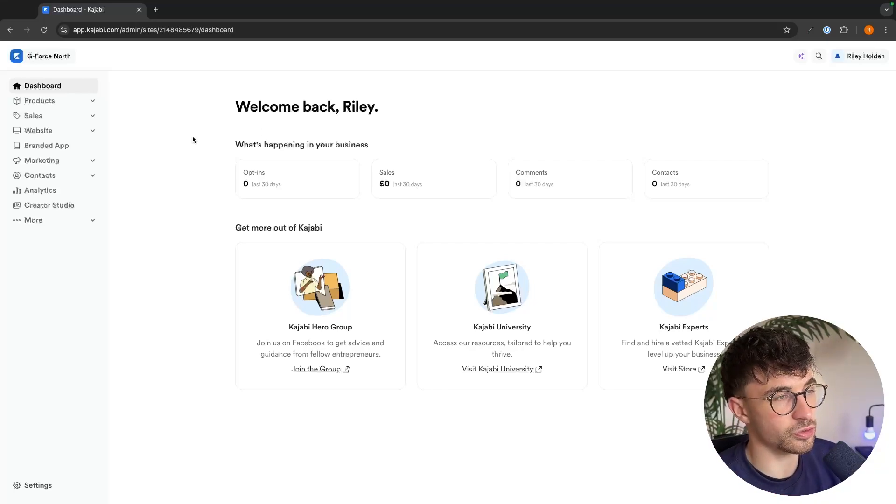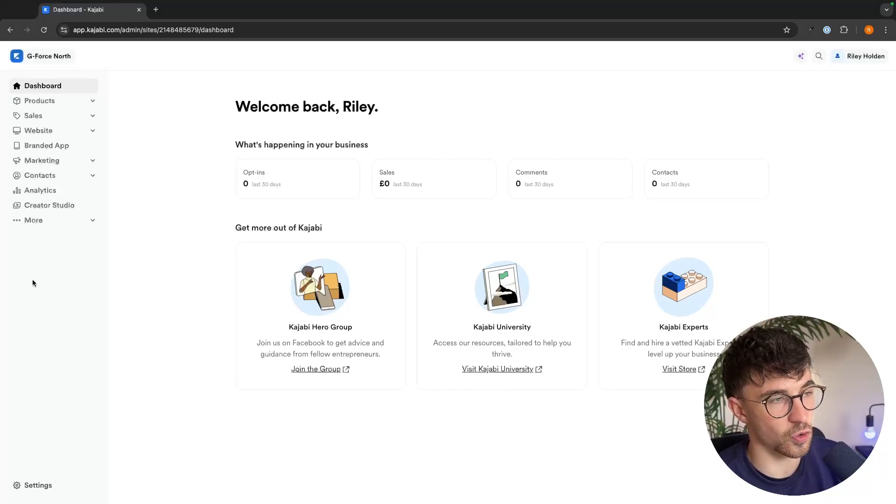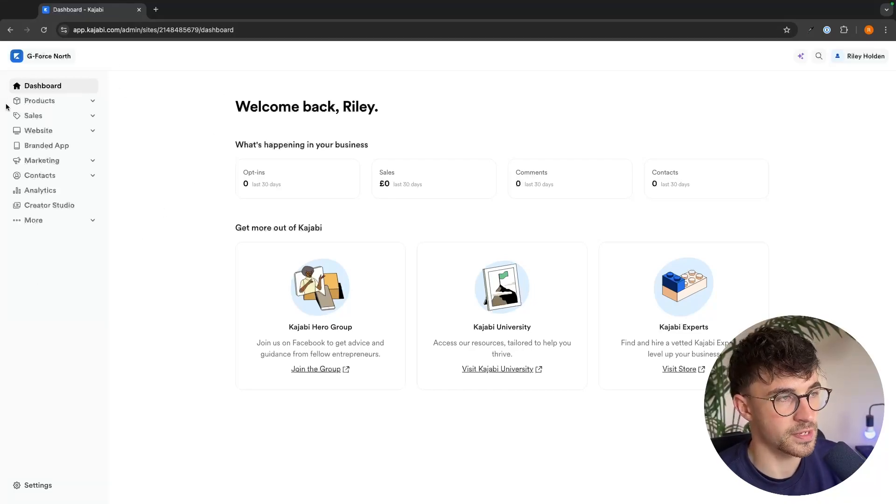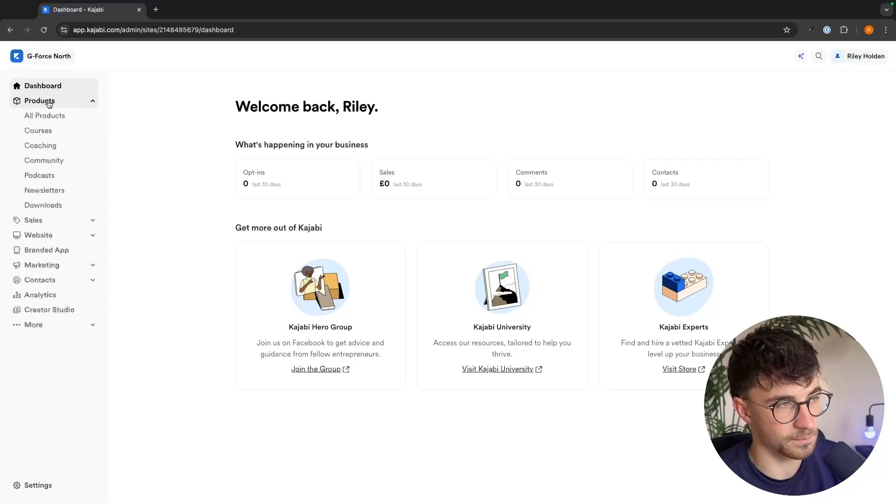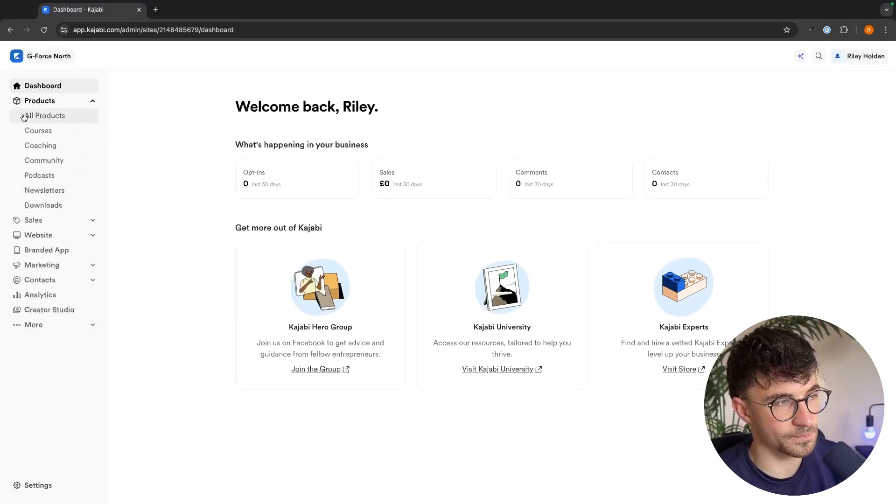So to do this, all we are going to do is go over to this left-hand side panel and open up the product section right here. Under the product section, we have things like courses, coaching, community,